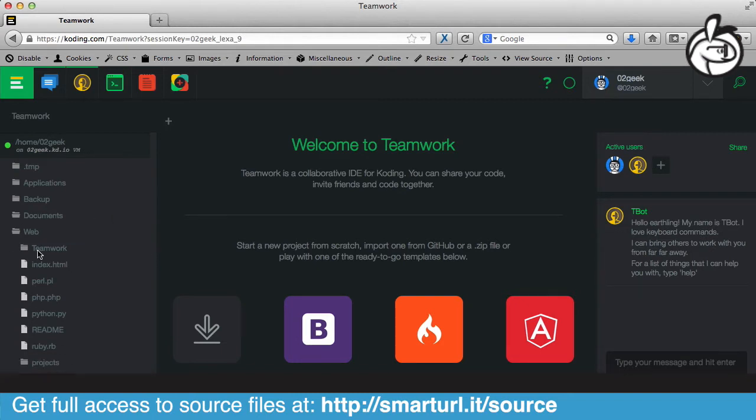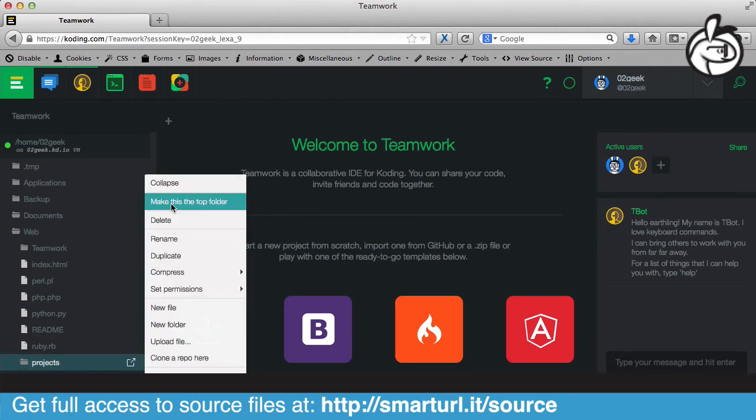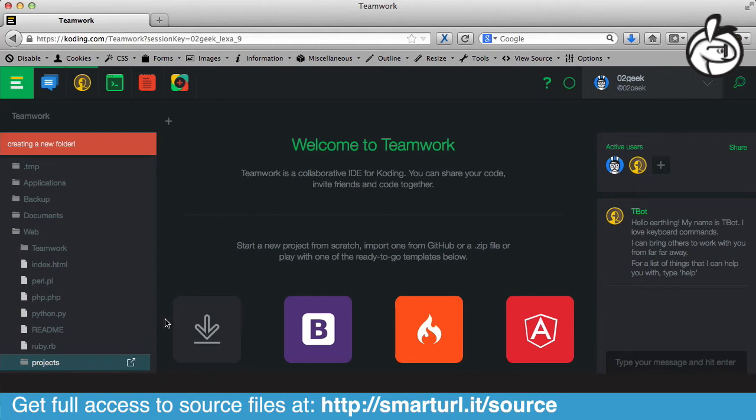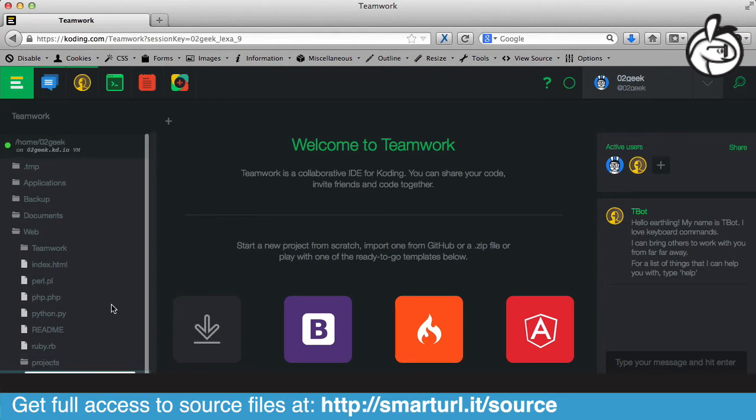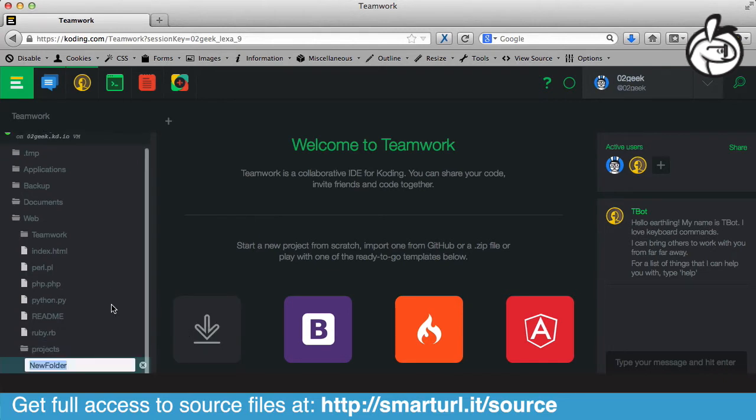Inside of my Projects folder, I'm going to double-click to open it up as well. And again, I'm going to create another folder inside of it. And that new folder is going to be HTML.